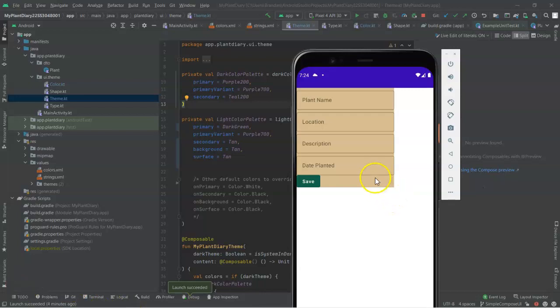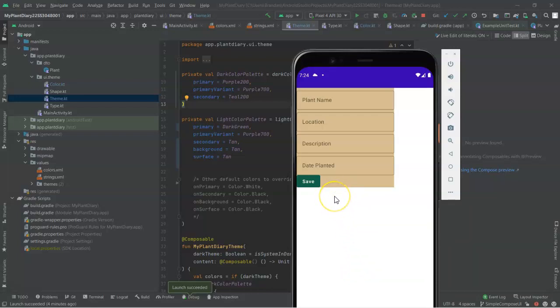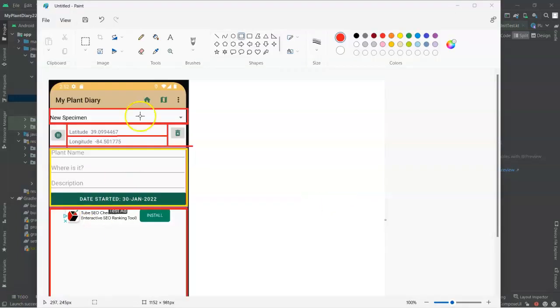Now, ideally, we'd like the whole background to be this tan color, and we could do that a couple different ways. We could set the background, or we could just have the surface component take up the entire height of the screen.